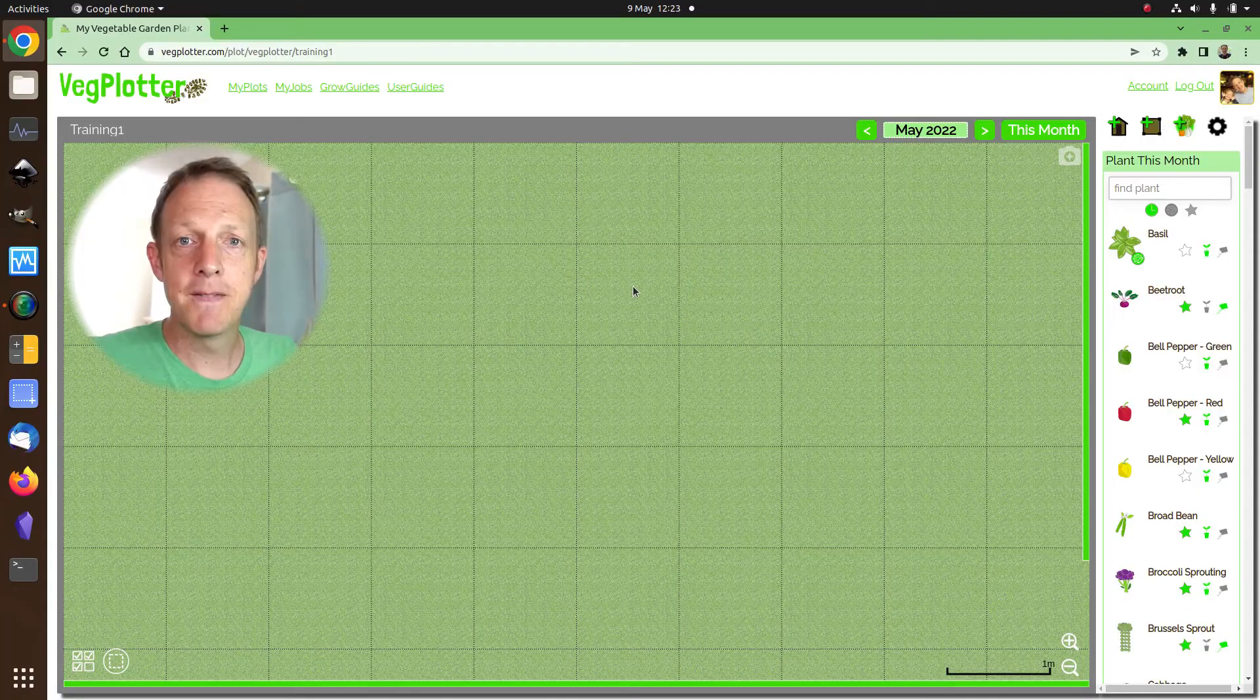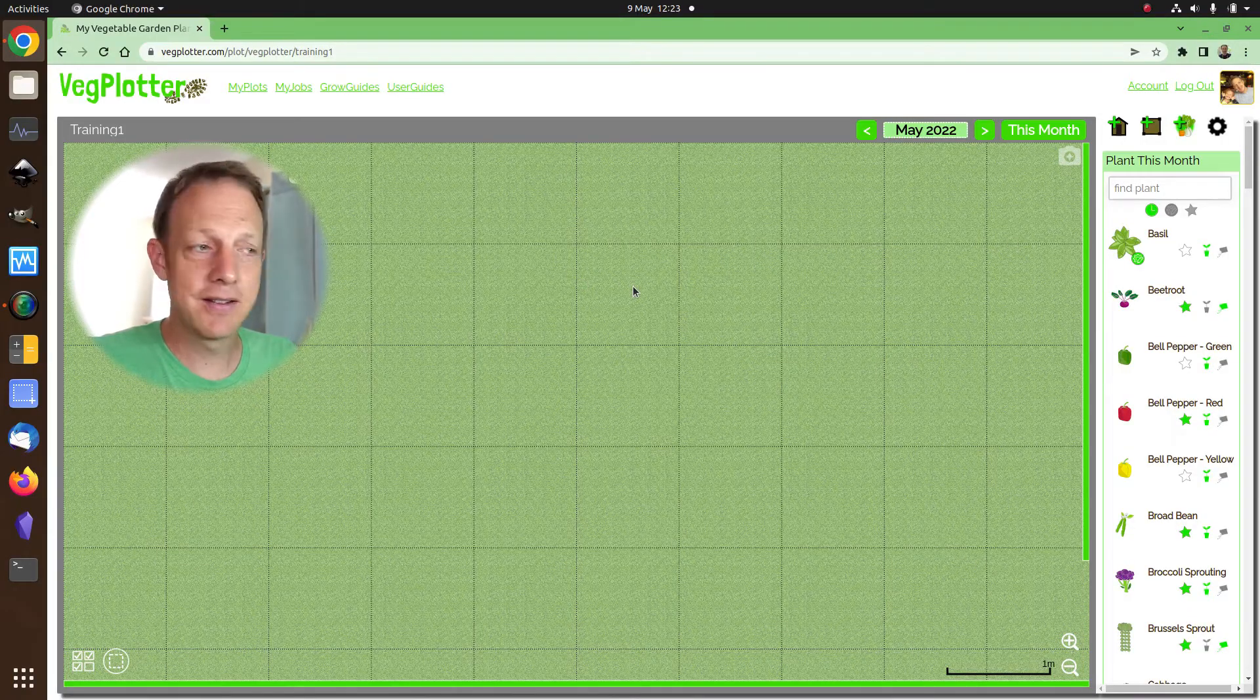There are four other videos that go into more depth about how to use VegPlotter, but if you're just going to watch one, then I suggest you watch this one and then you'll get the key concept. We think the rest is fairly intuitive. Okay, so let's make a start.